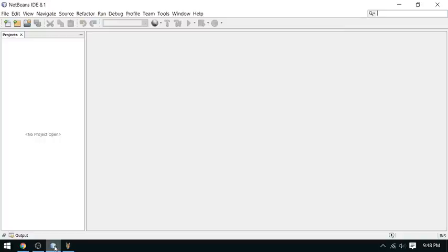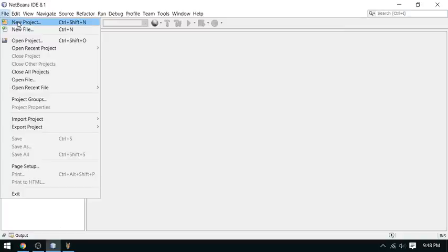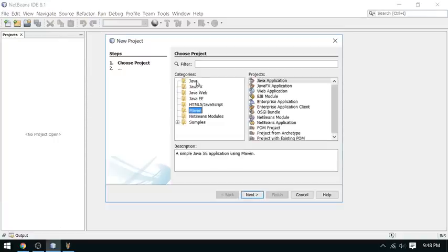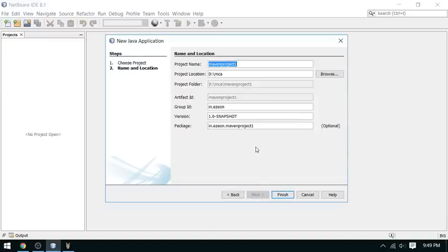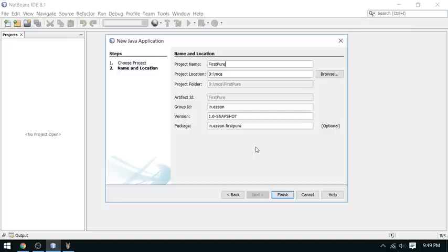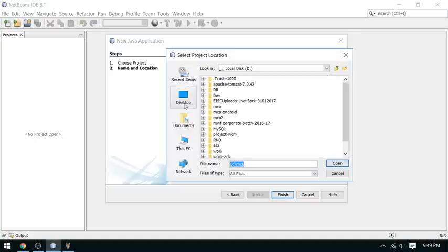Let's move on to the coding. Here you have to create a simple project. I am creating this through Maven — select the Maven category and select a simple Java application. Name your project. My project name is 'Pure Annotation Spring Application'. I am going to save my project on the desktop.